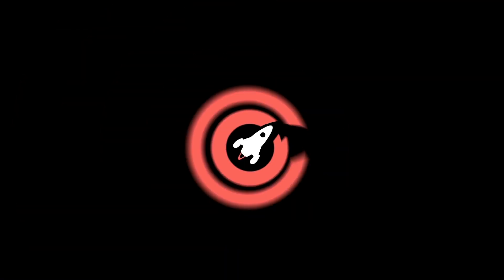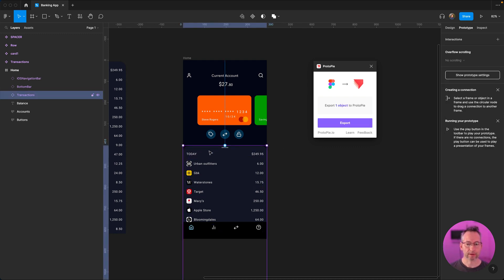Okay, so without further ado, let's get prototyping. Here we are inside of Figma, and I've got my banking app design which I want to prototype this card feature. We've got the card here and the transactions — you can see it's kind of sitting halfway up the screen.